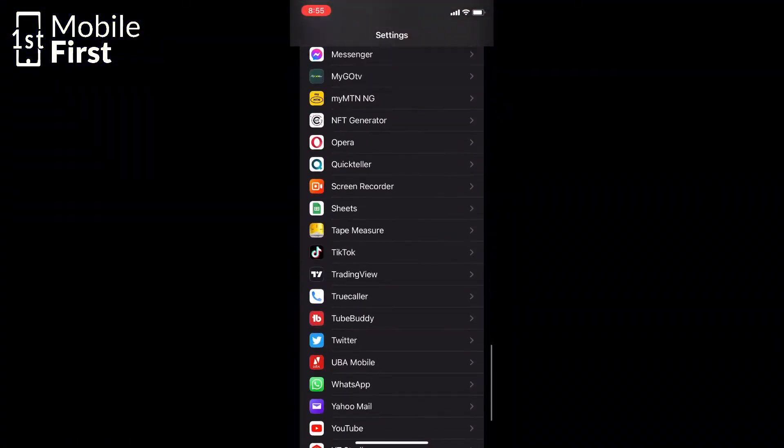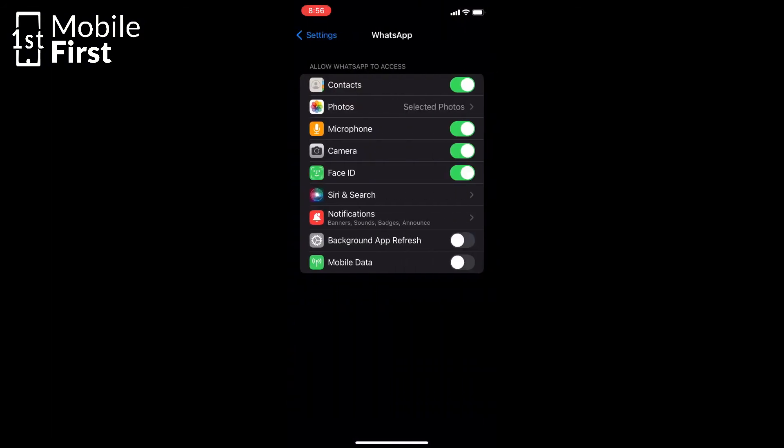That is how to turn WhatsApp off and on. On iOS, when you want to turn it back on, go back to Settings, enable mobile data access, and enable background app refresh — this allows you to receive messages even when your phone is asleep. That's how to get it done on both Android and iOS. If this video was useful to you, please smash the like button, subscribe to the channel, and check out the video on screen right now.